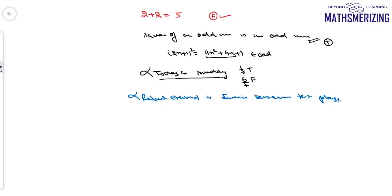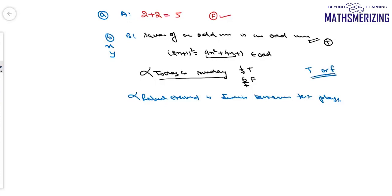We denote statements with either capital letters such as A, B, or at times with small letters like a, b, x, y. Any mathematically acceptable statement can have a truth value — either it can be true or it can be false. The statements we have studied so far are simple statements.